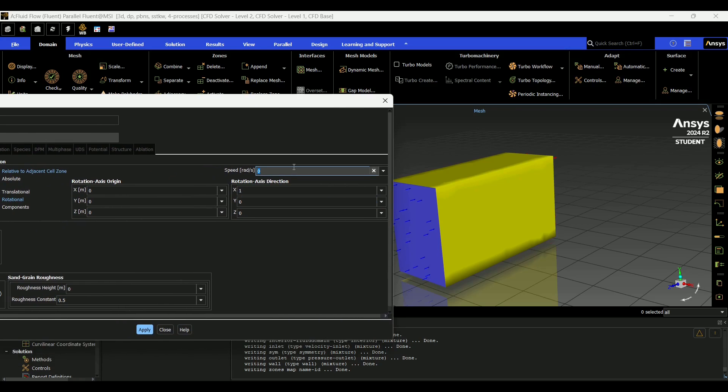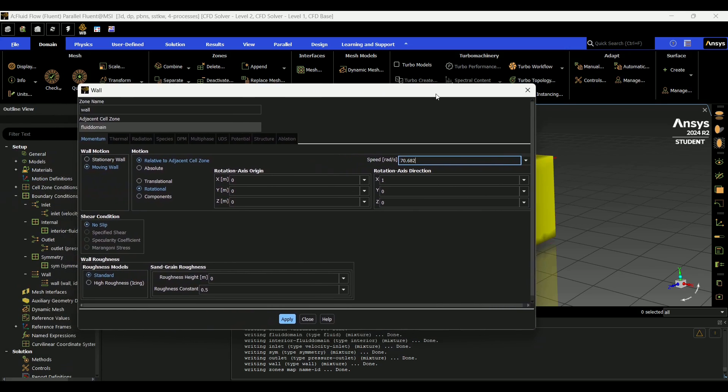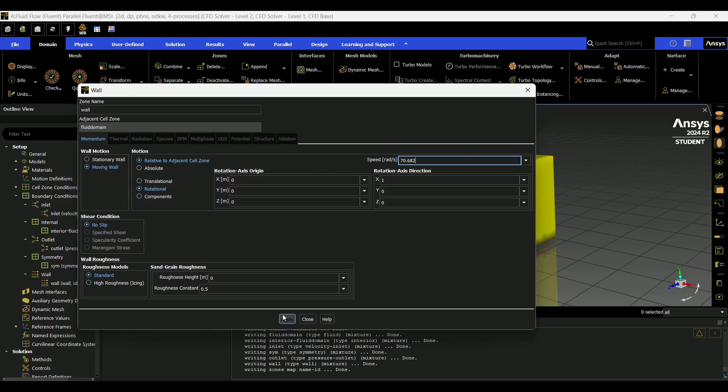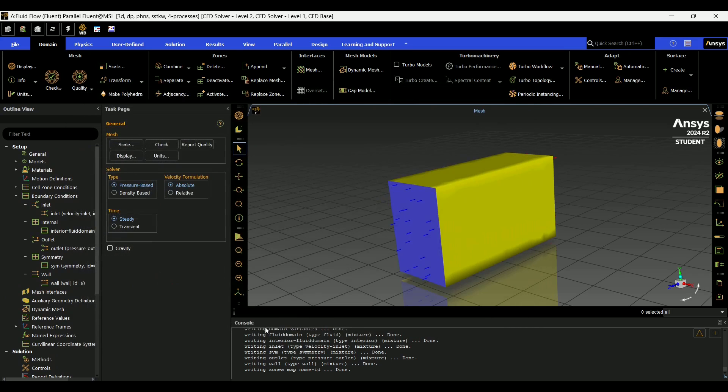Finally, you're going to go up to your speed. In my case, this is going to be 70.682 radians per second, which is the speed my tire would be spinning at 50 miles an hour. So then once again, you're just going to hit apply, close.